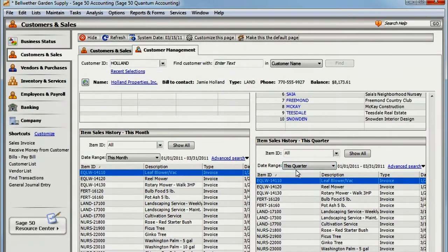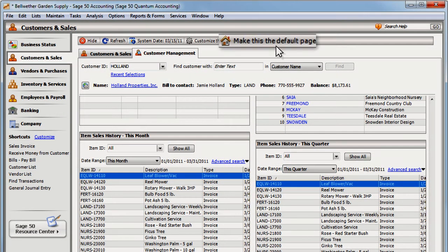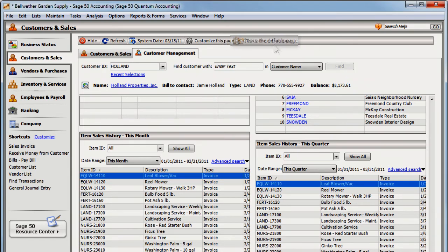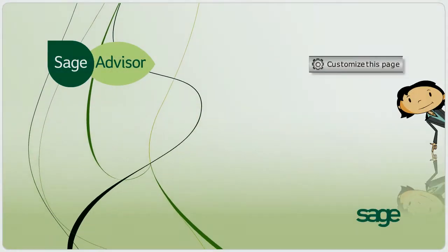Here's one last tip. If you work with customer information a lot, you can make the Customer Management Center your default page for your convenience.